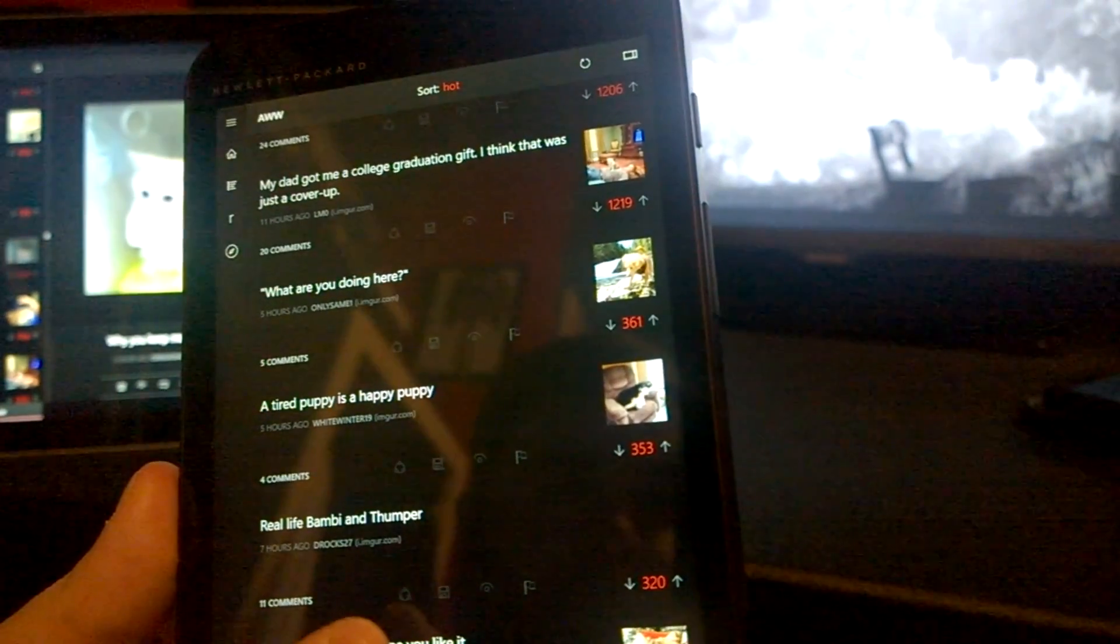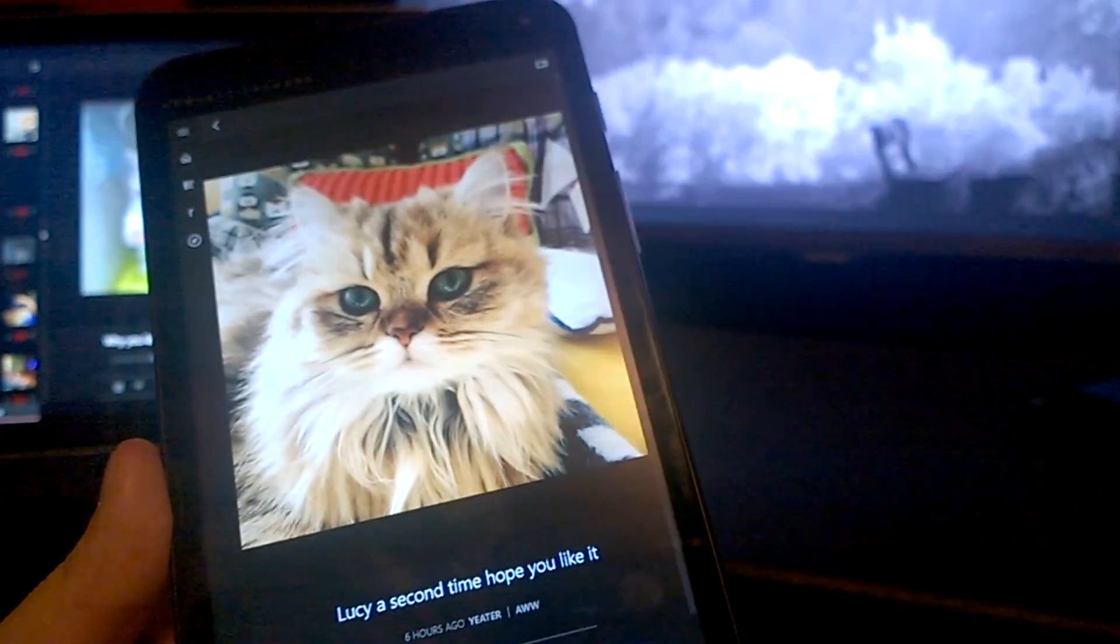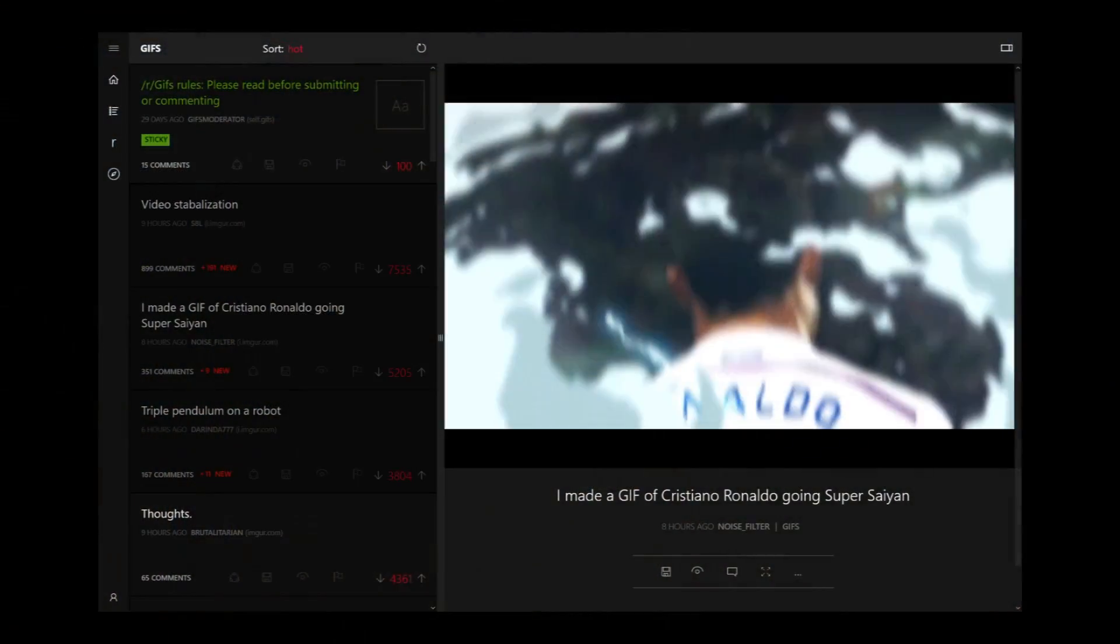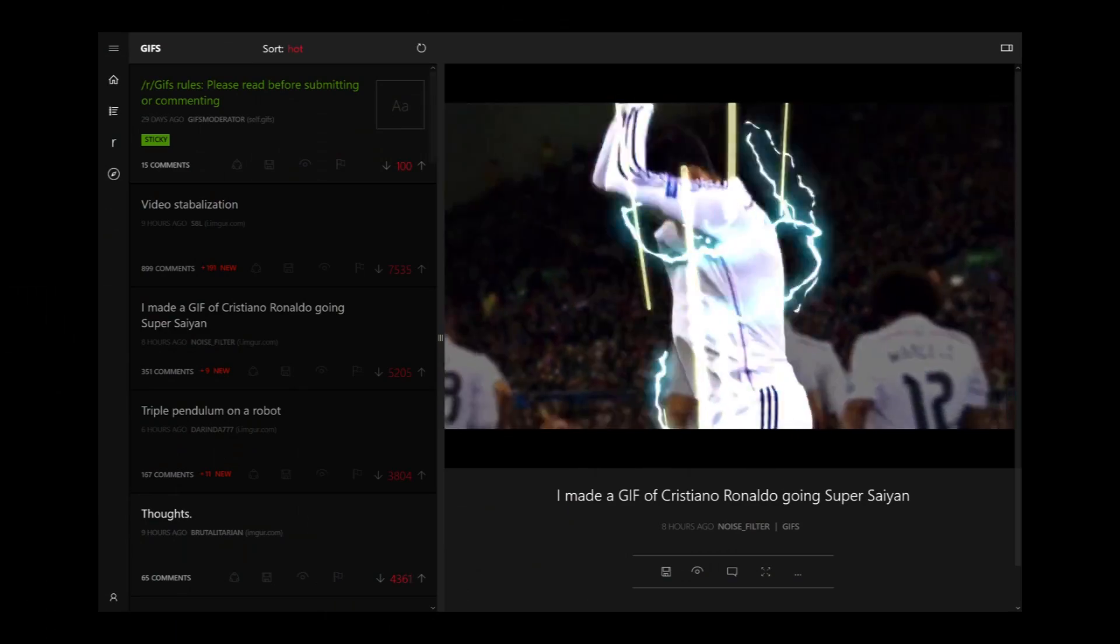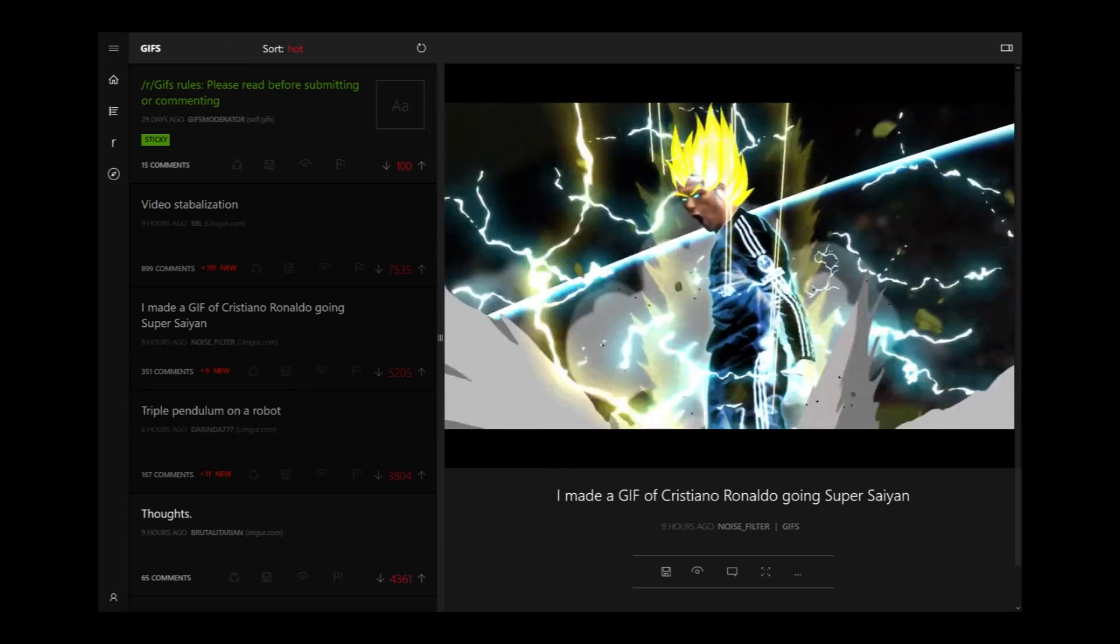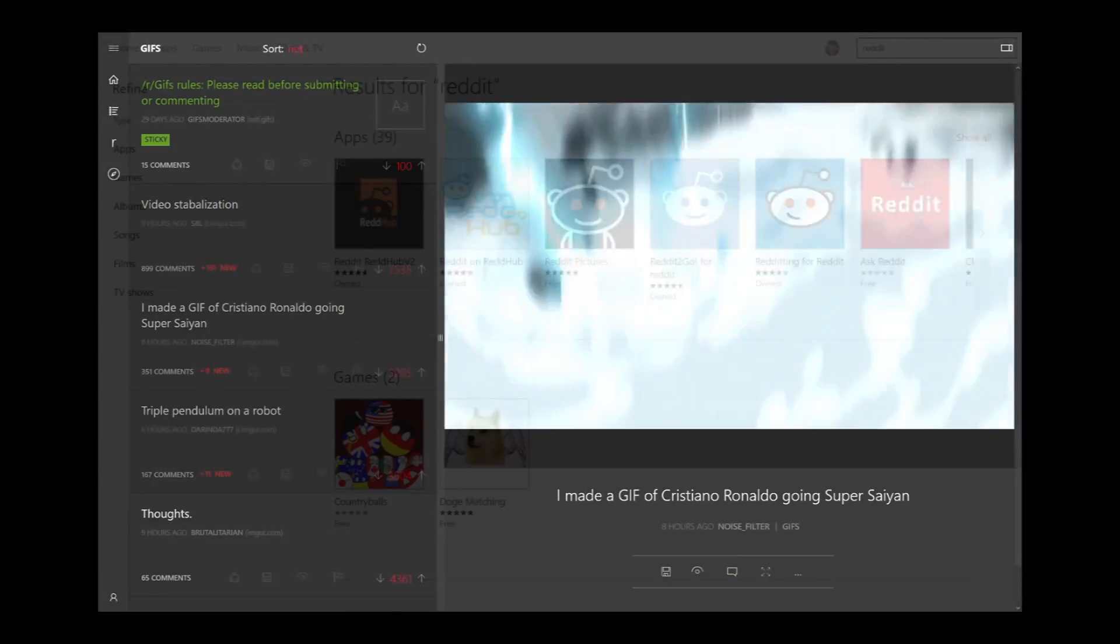Read It is making the leap from Windows Phone, bringing with it a fully featured Reddit experience to the Windows 10 store. The new app is separate from its Windows Phone counterpart, utilizing the Windows 10 Universal SDK instead.